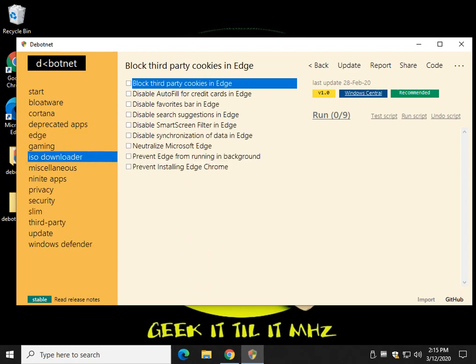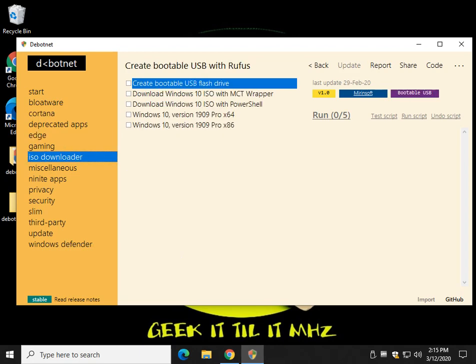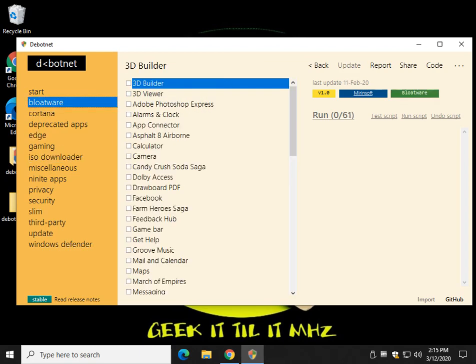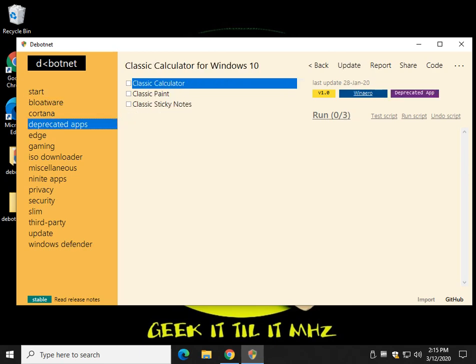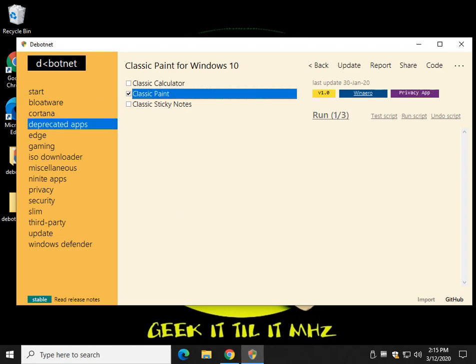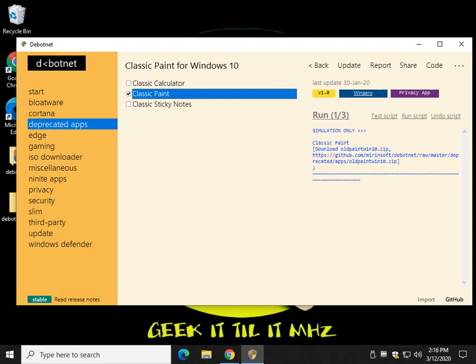So let's take a look here at some of the things that I'm explaining to you as far as downloading goes. Let me find one here. I think, oh, the old apps. So here is Classic Paint. Once again, we're going to click on that. Let's do test script to see what it's going to do. As you can see, it's going to go to GitHub, and it's actually going to download the old paint.